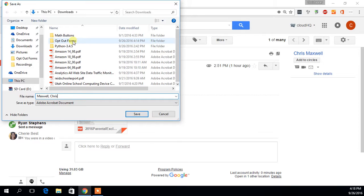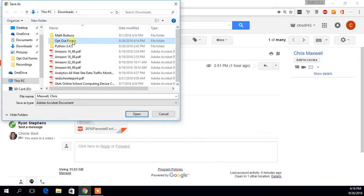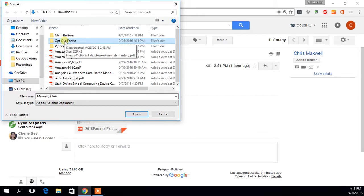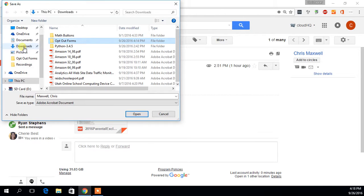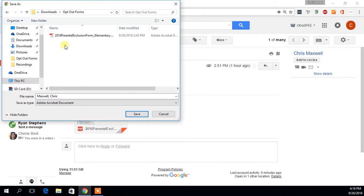Me personally, I've created this opt-out forms folder here that I'm going to be saving mine into. If you don't specify a folder, it's probably just going to go into your downloads folder over here. I'm going to go ahead and save it here into my opt-out forms folder.